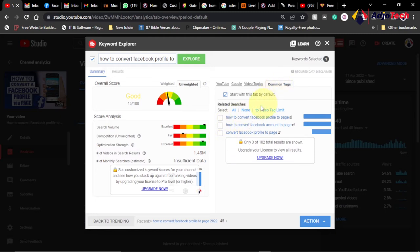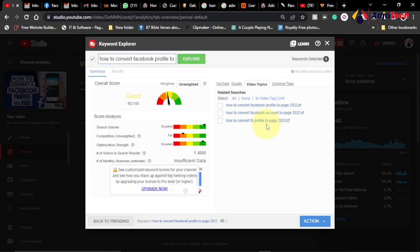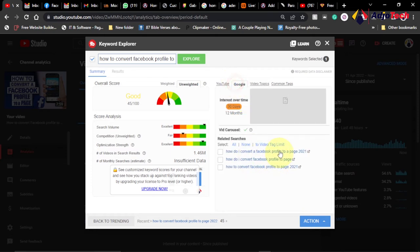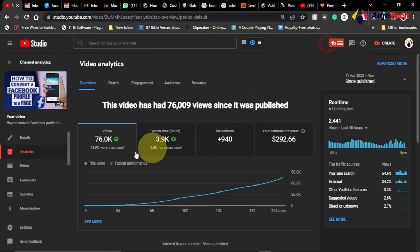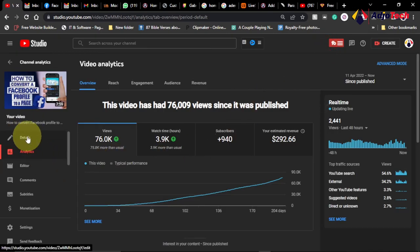TubeBuddy also gives suggested keywords that are equally very good, but I focus on the one with high search volume and low competition. I also pick some tags — I go to the combo tags and pick those, then go to the video topics and pick stats from there, and also go to Google to pick additional tags.